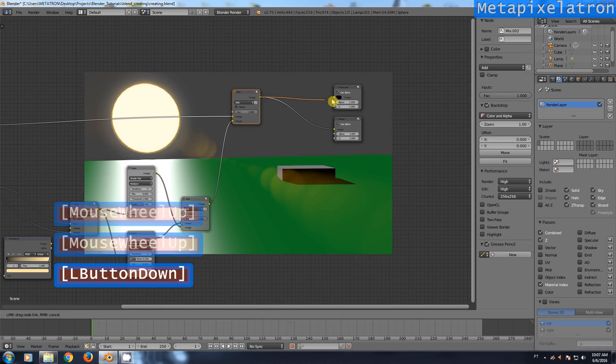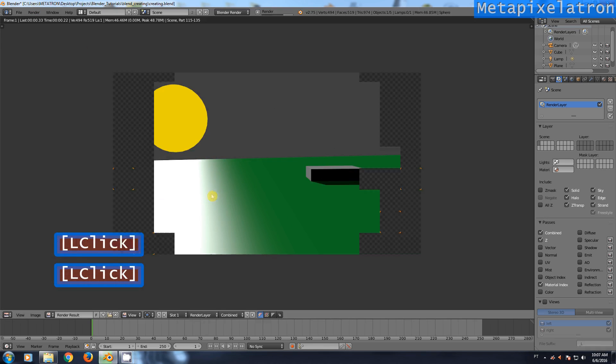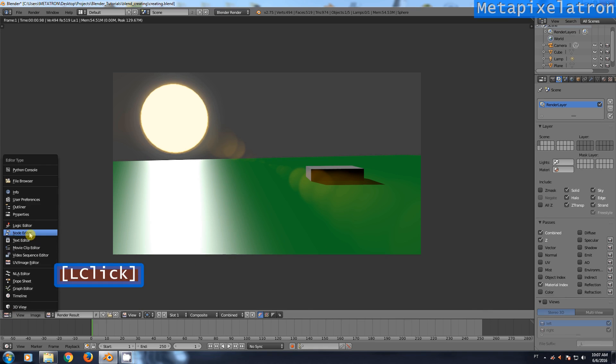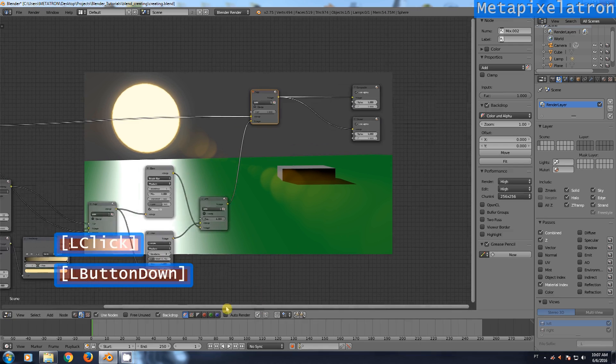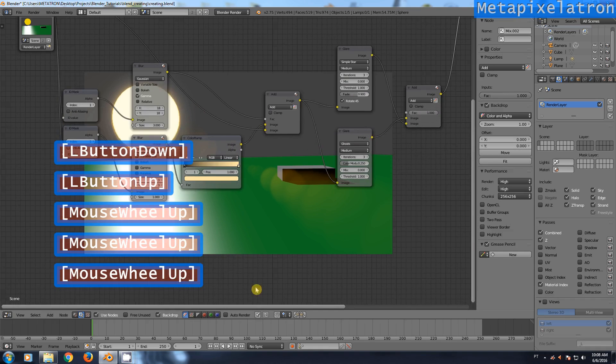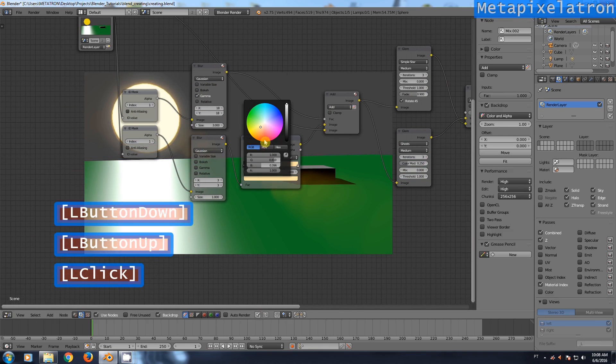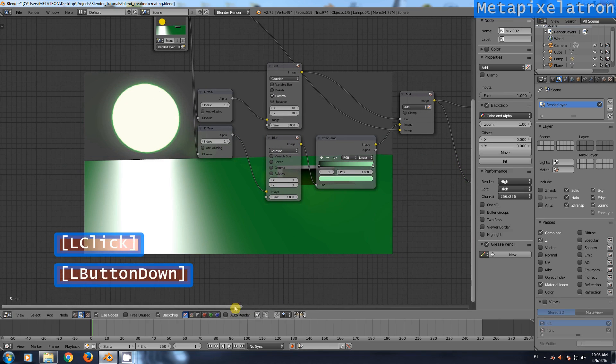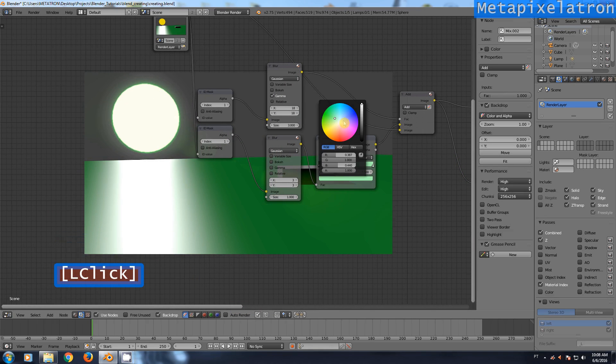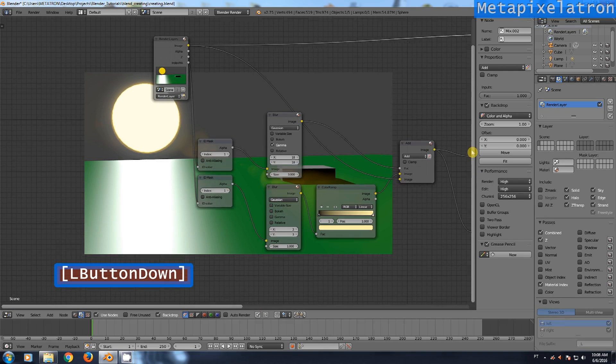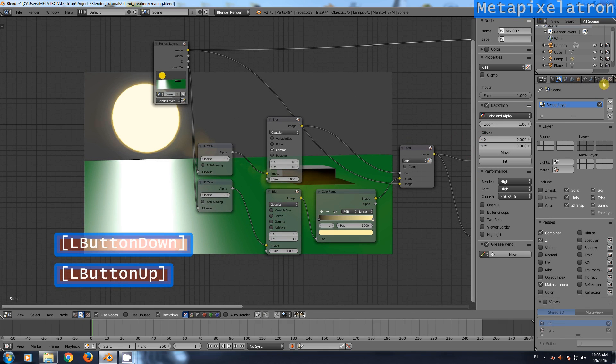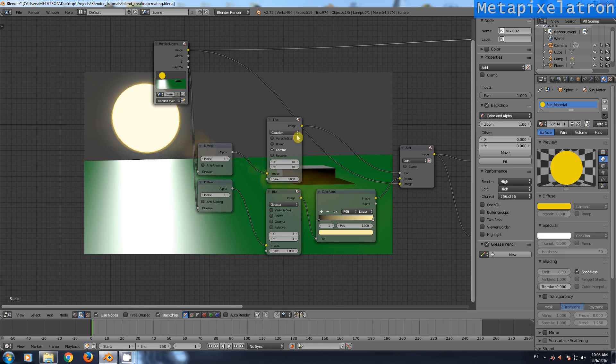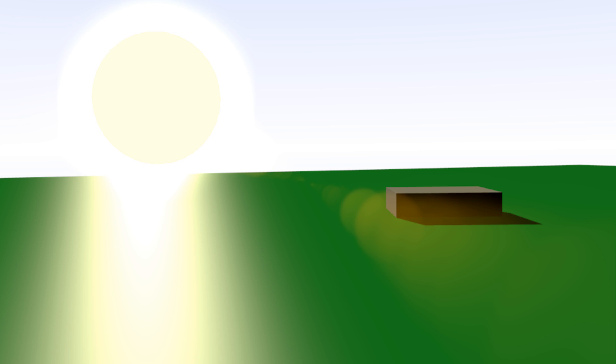Make sure you have the composite node connected and render. One thing to note is that if you change the color of the glow, the lens flare will change too. The color of the material is also being added to it. Now, you can change the color of the background and sun lamp to create some nice atmospheric sun effects.